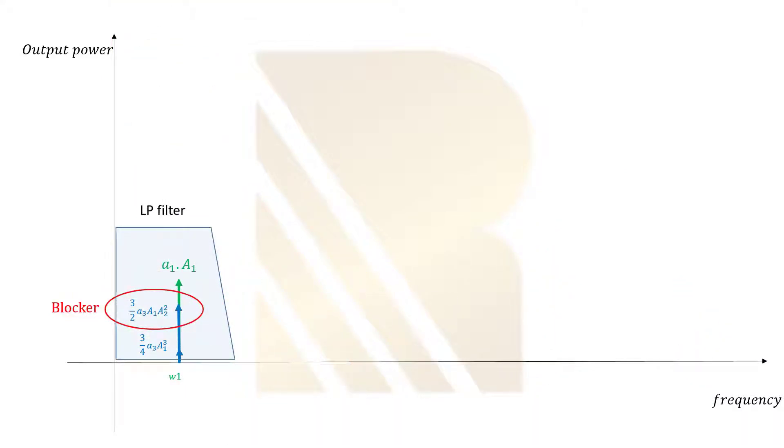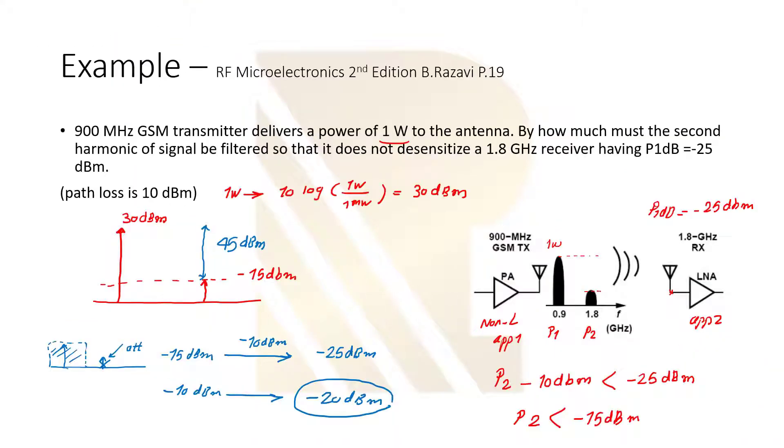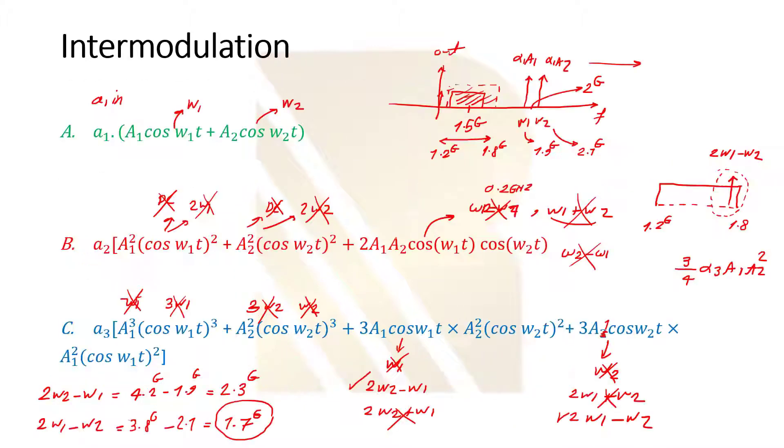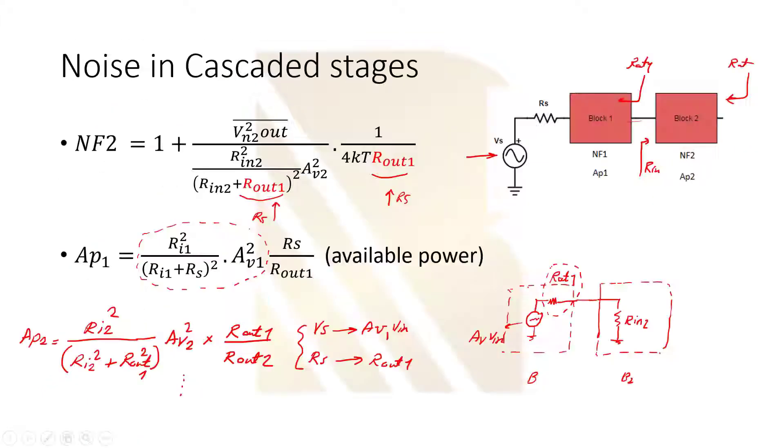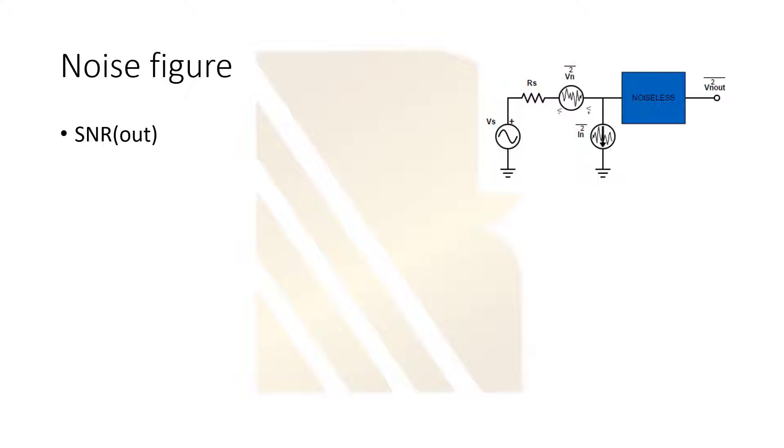After that, we are going to cover sensitivity and dynamic range in RF systems. We are going to explain these two definitions with some examples.